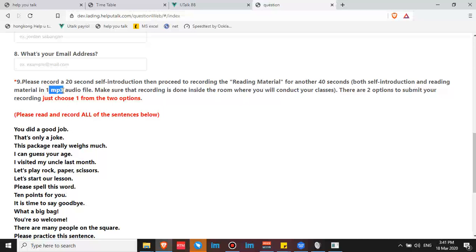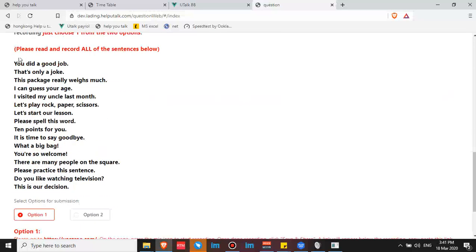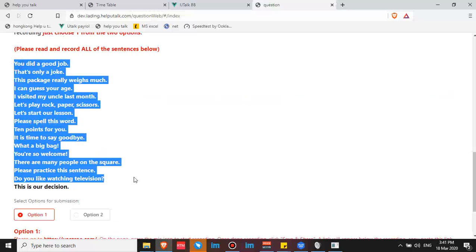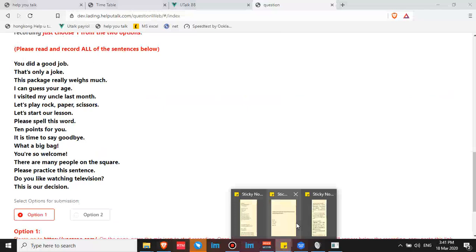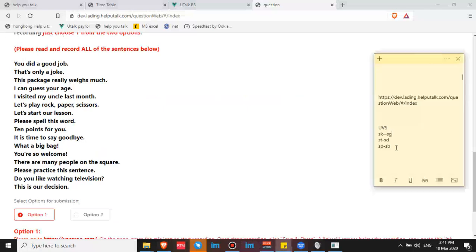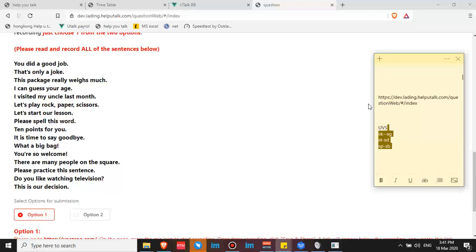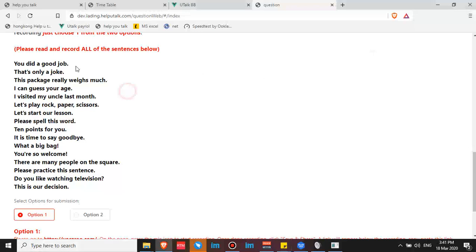Let's say, for example, you already have your 20-second self-introduction. So you're going to read this reading material. These are the sentences or expressions that we commonly use at utalk in our classes. Take note of the UVS, take note of the S and V sounds, and the proper pronunciation and stress of the words. Okay, let's start.